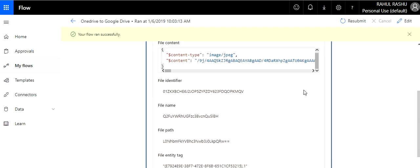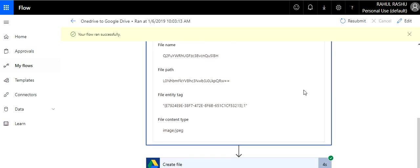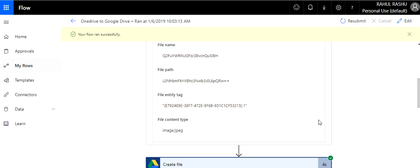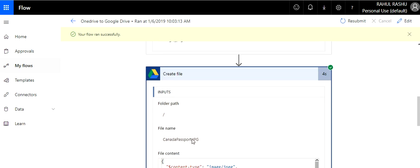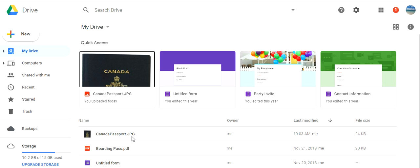You can see the information about this run — it has copied the file to my Google Drive. The file name was also copied and the image is also copied. You can see here that my file has arrived, so that's how simple it is. The moment I uploaded a file in OneDrive it appeared in Google Drive.